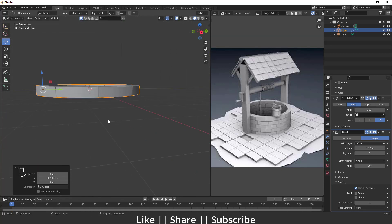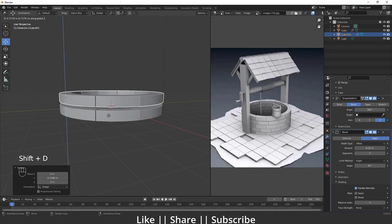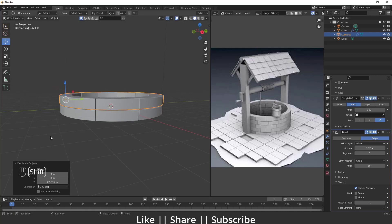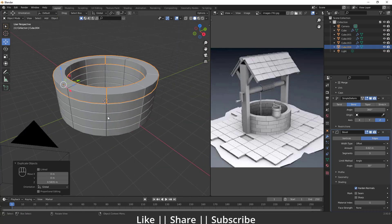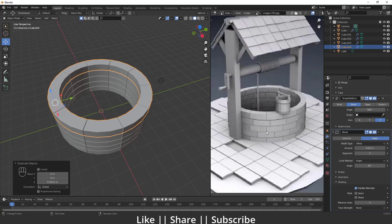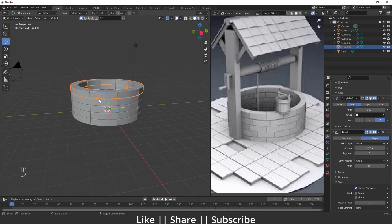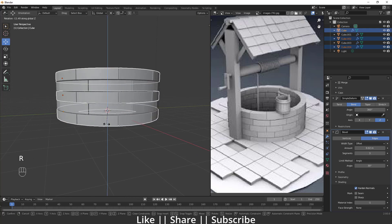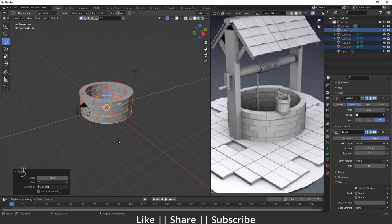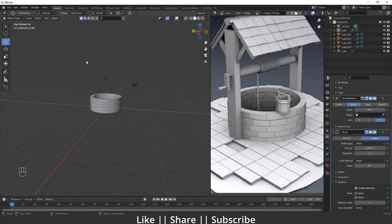I'll duplicate this shape with Shift+D and move it along the Z axis, then repeat the command with Shift+R several times — about five duplicates looks good. To create variation between the brick rows, I'll change the origin point to 3D Cursor, select alternate shapes, then press R and Z to rotate them slightly. That gives a nice natural brick variation.